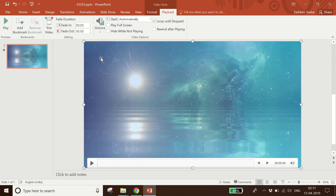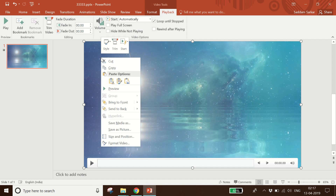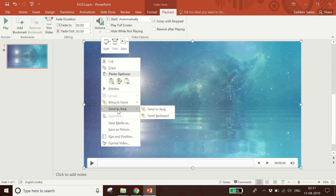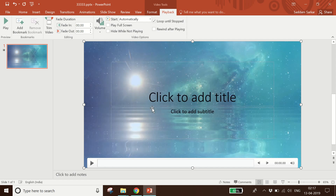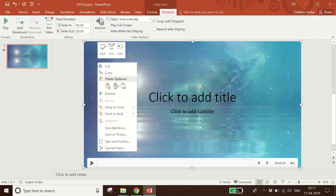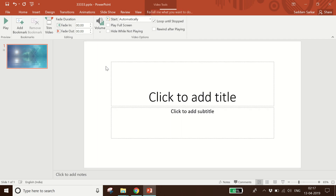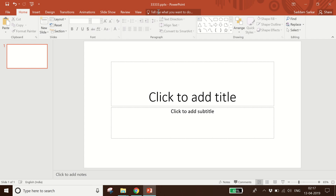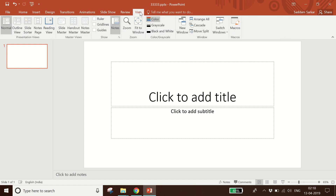Next, right-click on the video and choose 'Send to Back'. I click on 'Send to Back'. Then I will cut this video. I have cut the video. The next step is to go to the View menu.